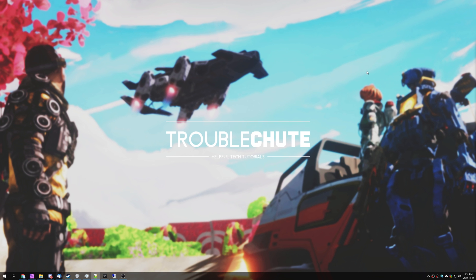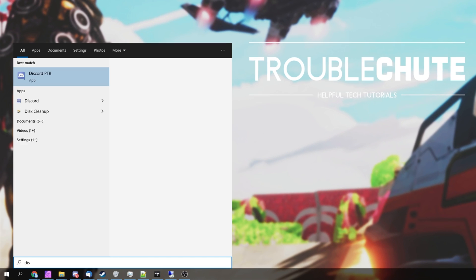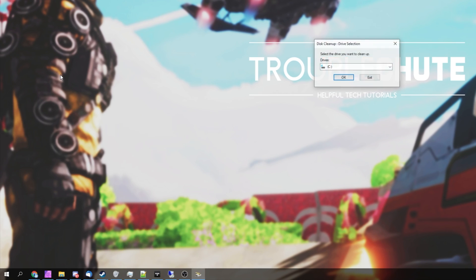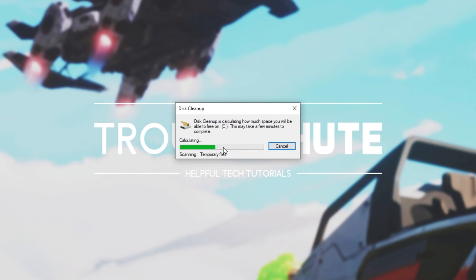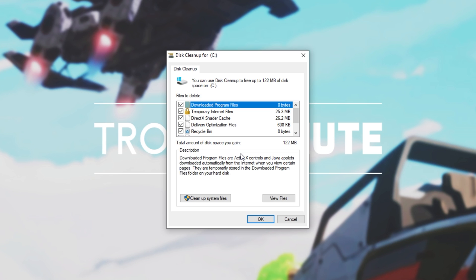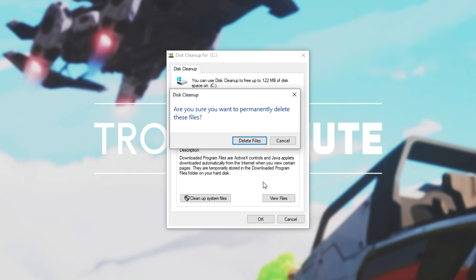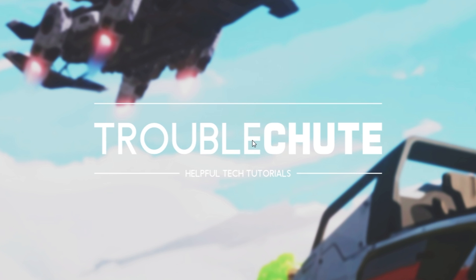Next up, we'll be cleaning up our temporary files, cache, and more. Hit Start, and type in Disk, and then click on Disk Cleanup. Then, we'll select our drive with Windows, i.e. C drive, and click OK. We'll wait for this to scan all of our temporary files and rubbish files. Make sure to check everything on this list, and then click OK. Delete files, and it'll run through, clear our caches, empty our temporary folder, recycle bin, and more.